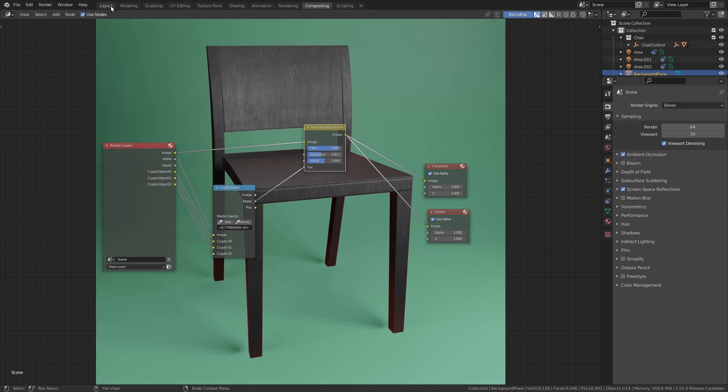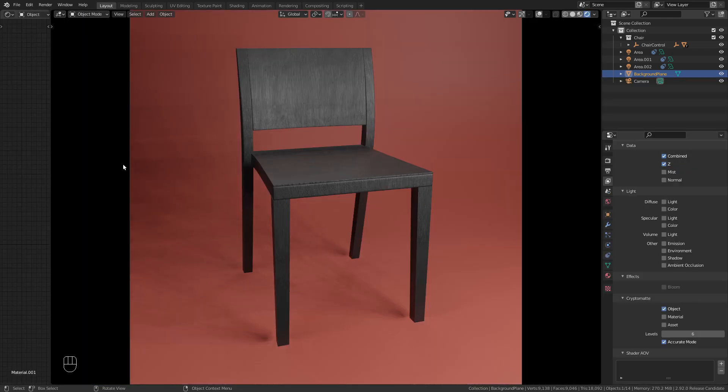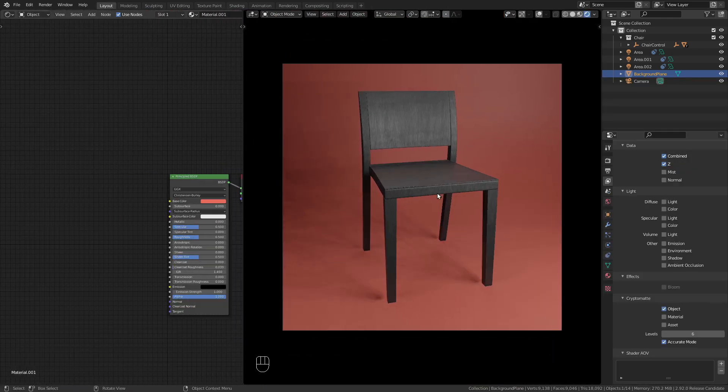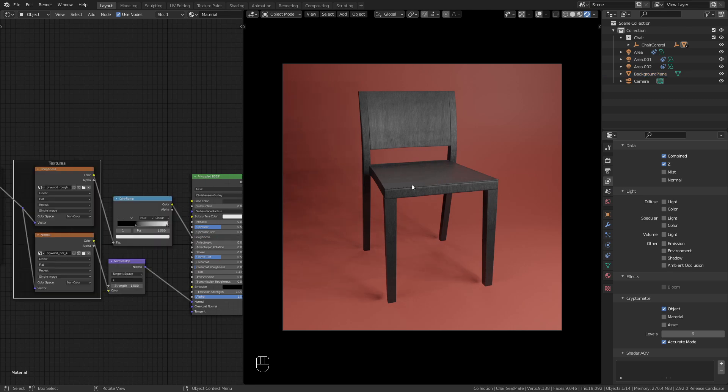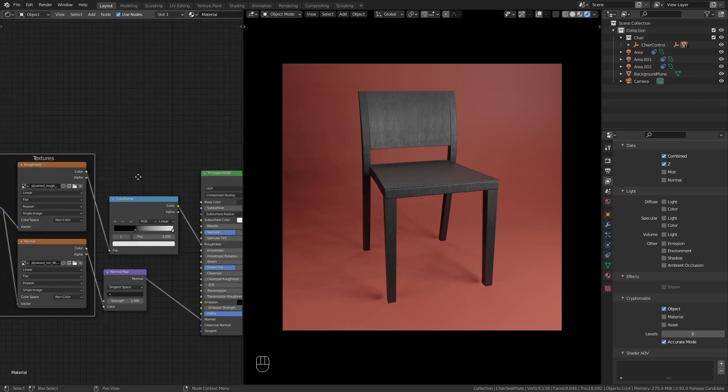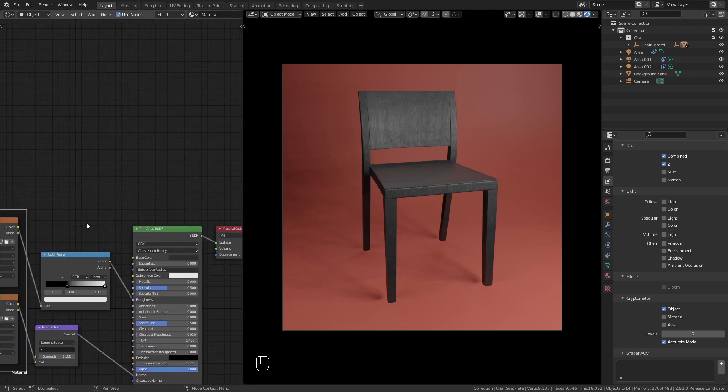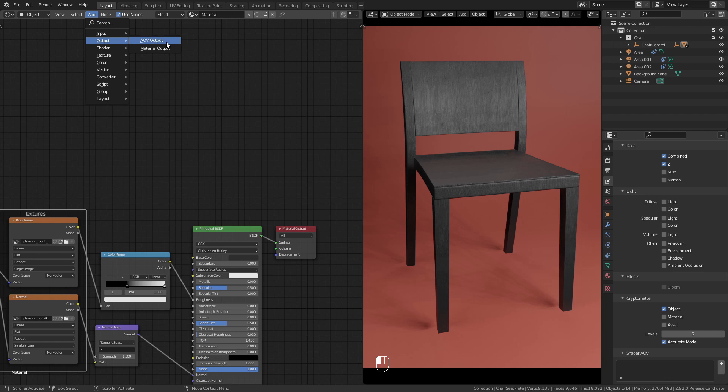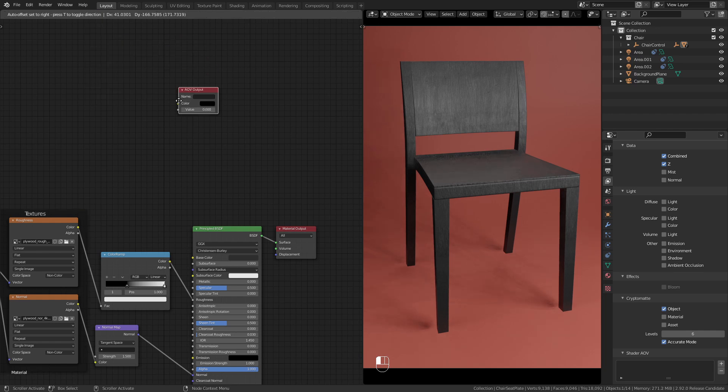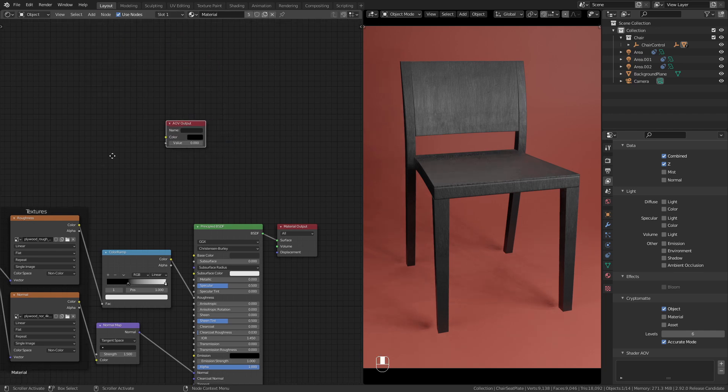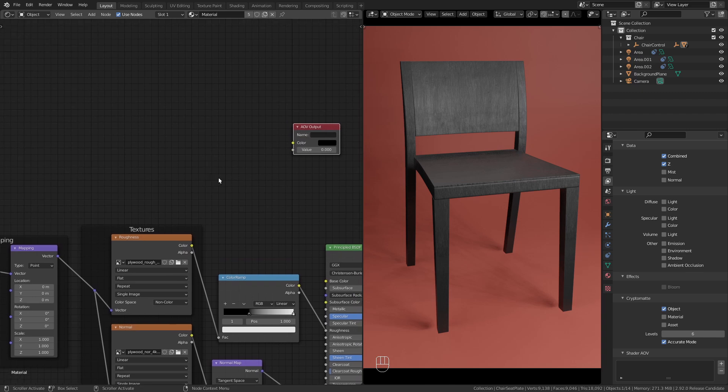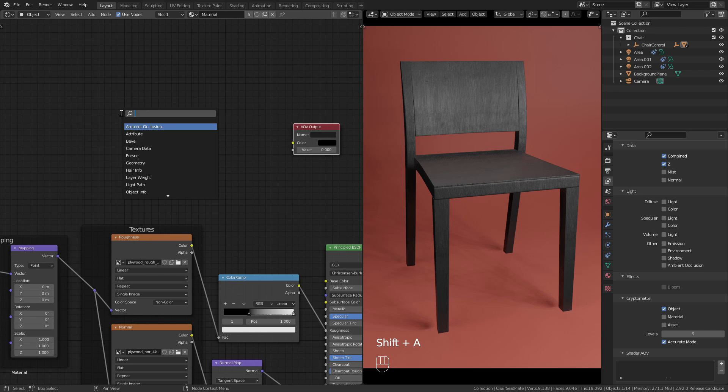To demonstrate this, let's go back to the 3D view, open the shader editor and take a look at the chair material. Under add output we can choose this AOV output. This lets us create a custom render pass in the shader editor. To demonstrate this I'm going to add a new image texture.